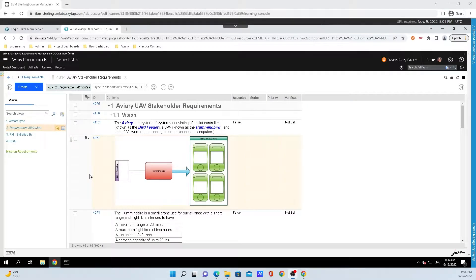Hey y'all, Brad Shumet here from IBM Engineering. Today, I'm going to show y'all how to create diagrams in Doris Next, like the Hummingbird one.